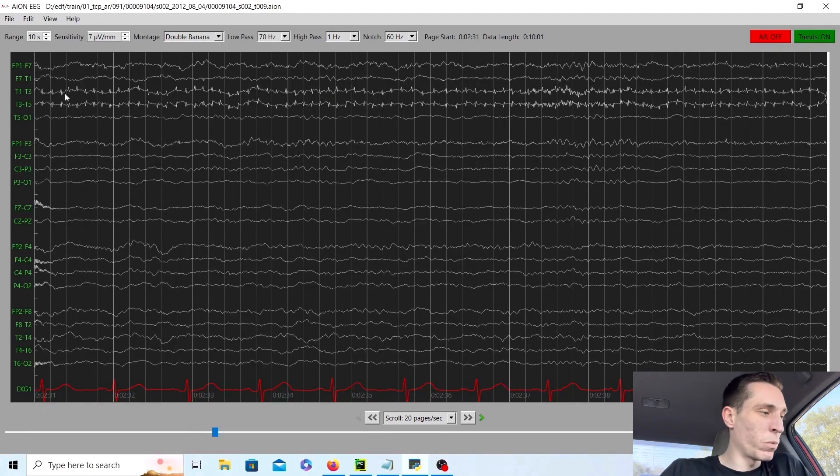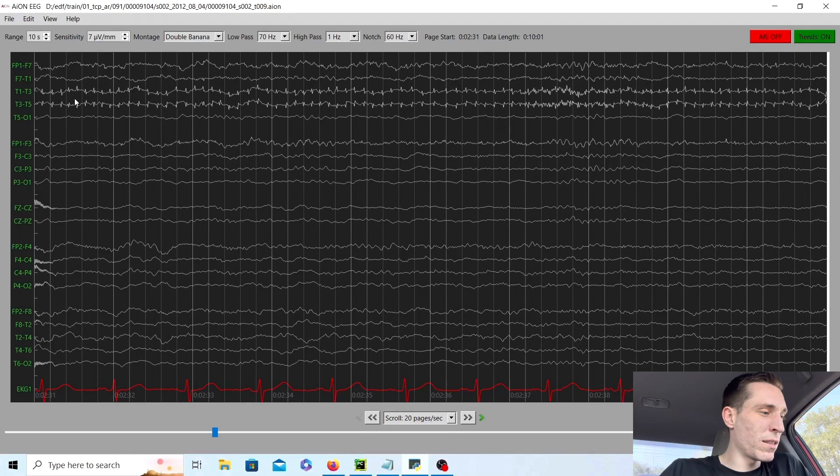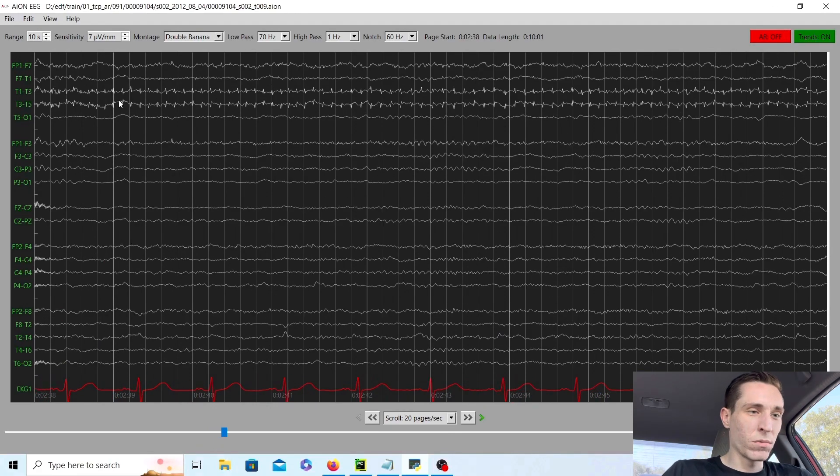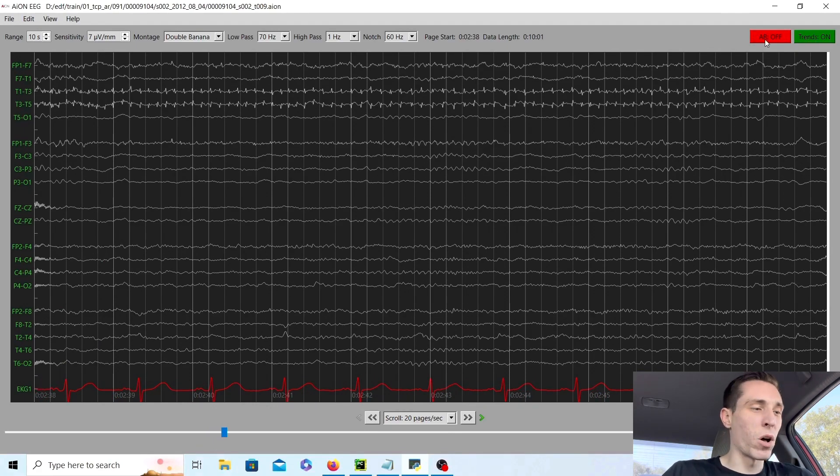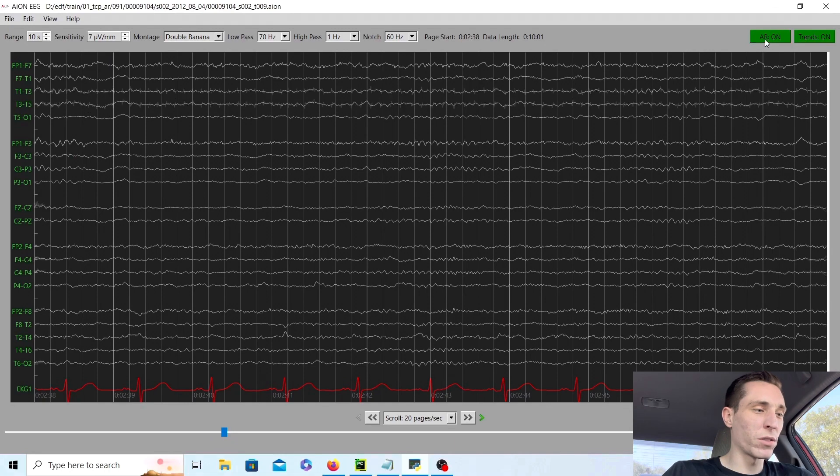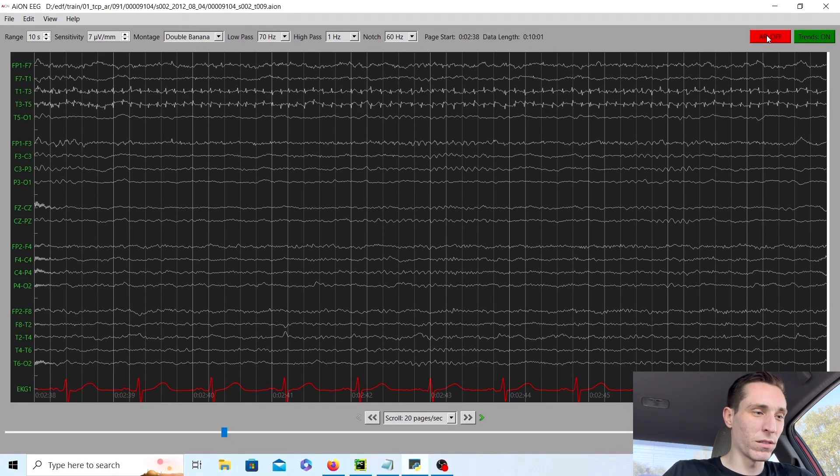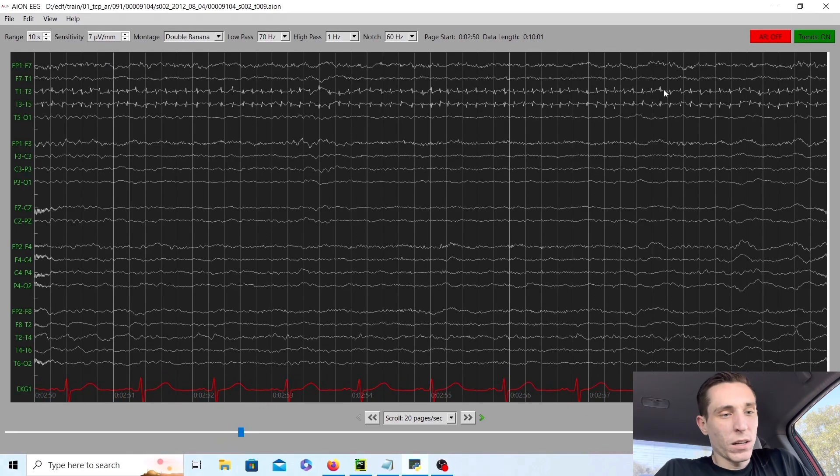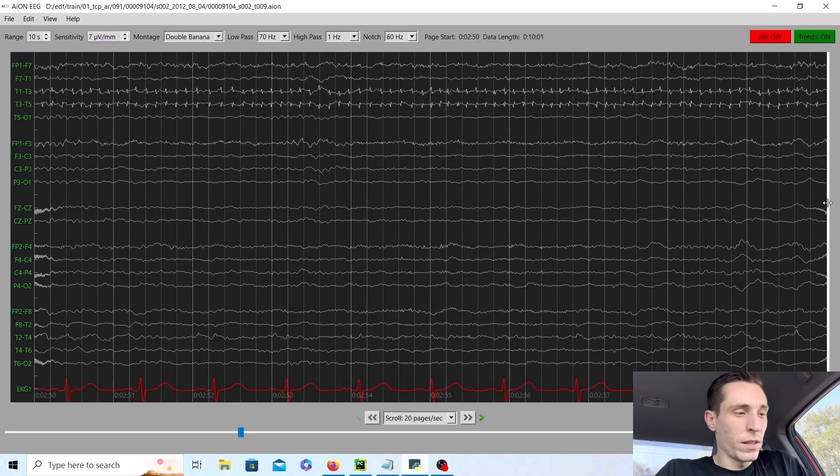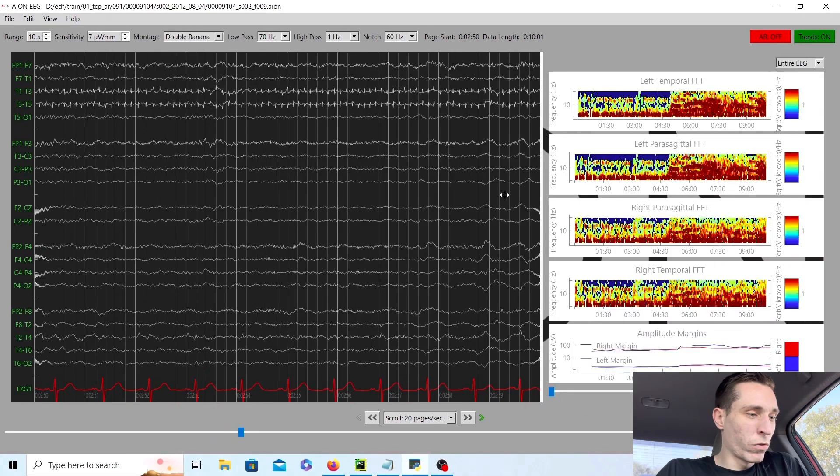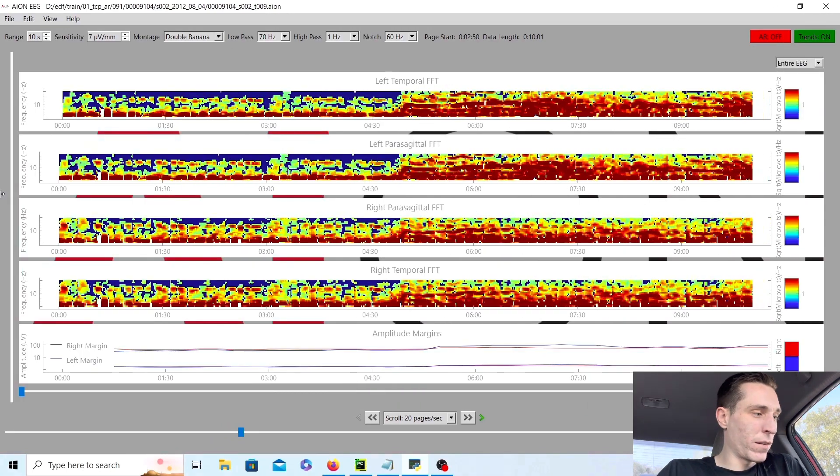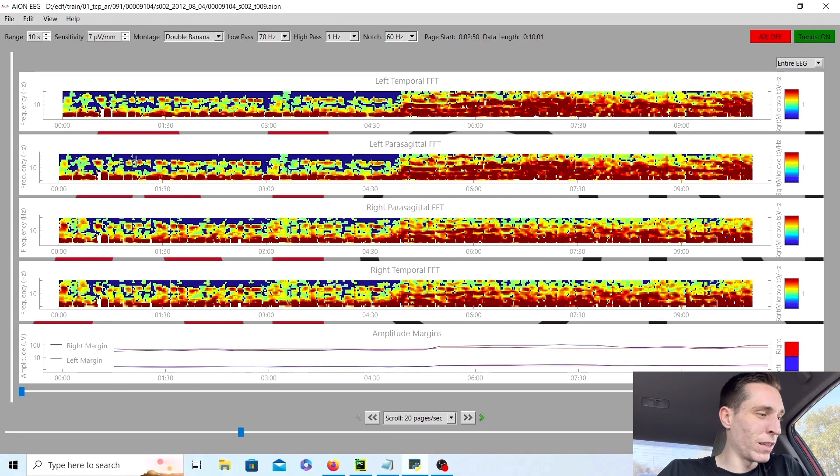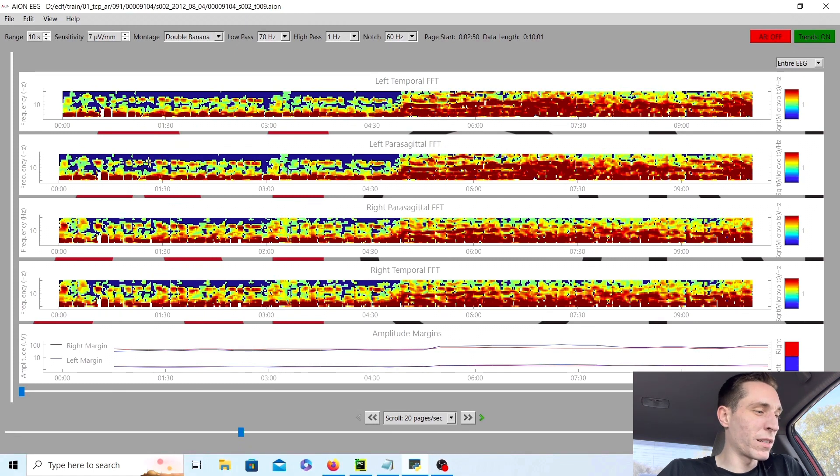Now these weird little spiky things, these are just a very small amount of muscle artifact and nothing to be concerned about. If we take an overview of the whole record here, we can see that beta activity. So 10 is right here and above that is the beta activity. These little specks here is about 13 waves per second, which is normal.